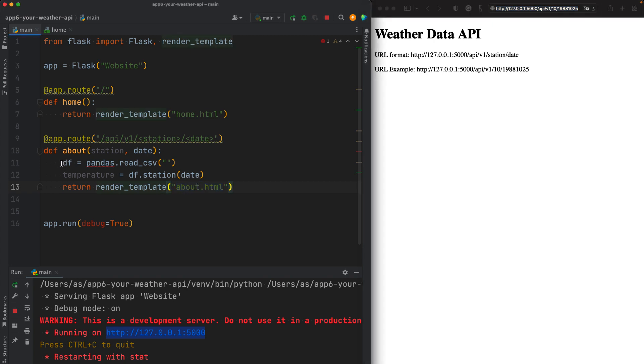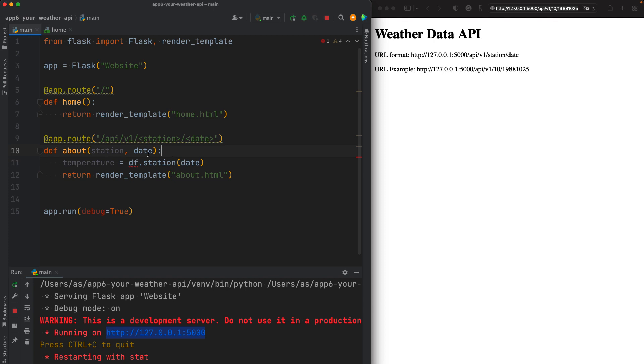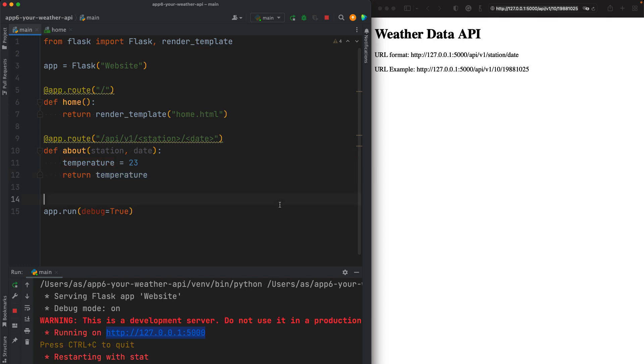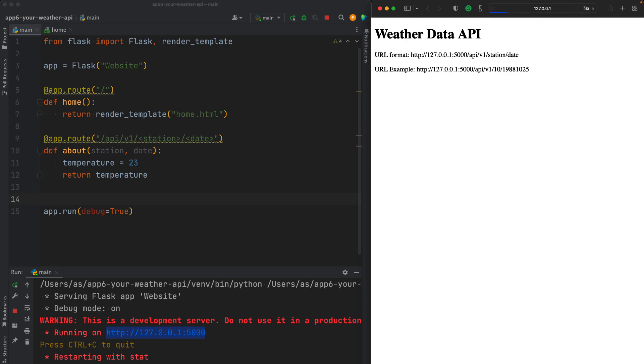So basically, let's suppose for now that we were able to extract the temperature of 23. So we are just supposing the temperature is 23. I'm hard coding this value. Of course, we will get it from the actual data, but for now, let's keep things simple. So once we have a temperature, then we can return the temperature directly like that. Let's give it a try. Save the main.py file, go here, enter that URL.